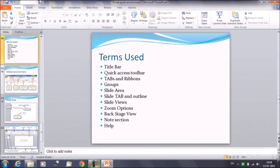We are discussing the PowerPoint environment and we are going to discuss the slide area, slide tab, and outline.